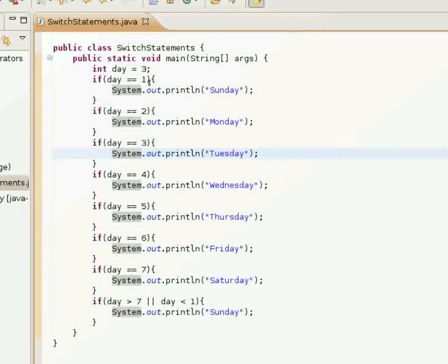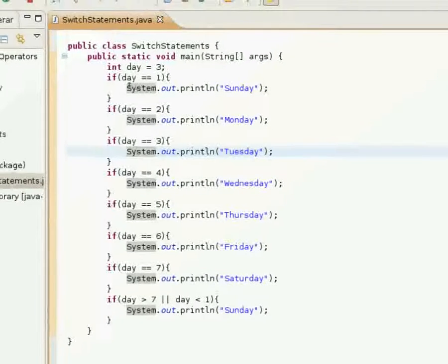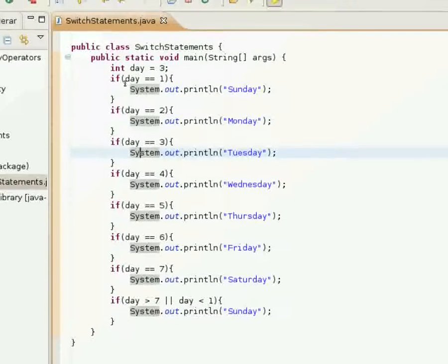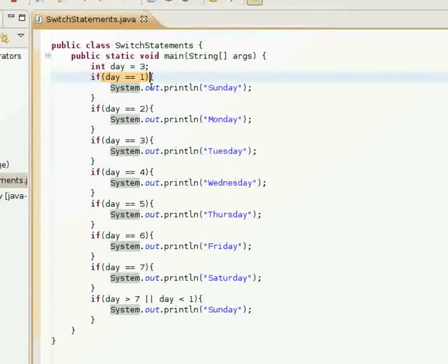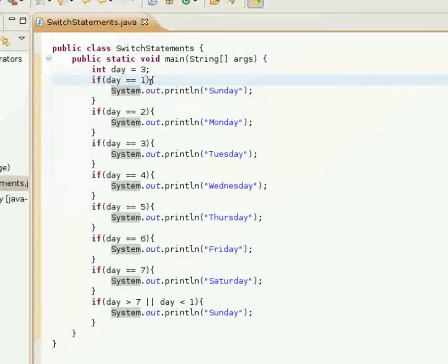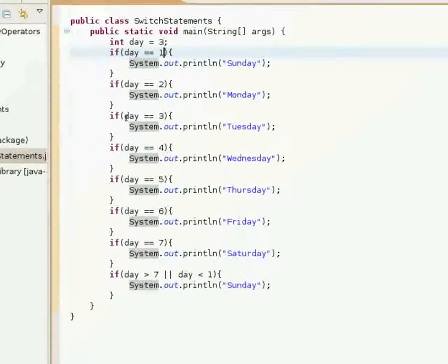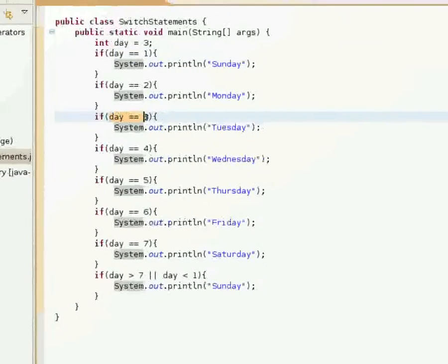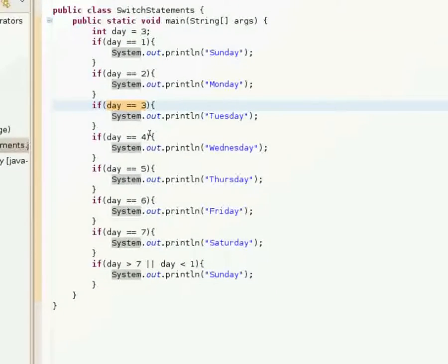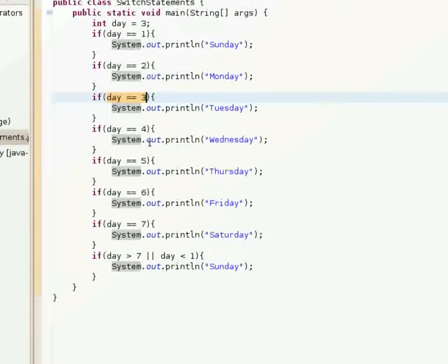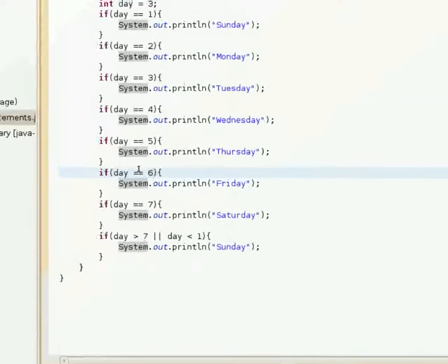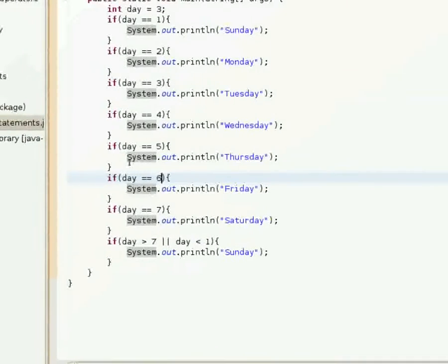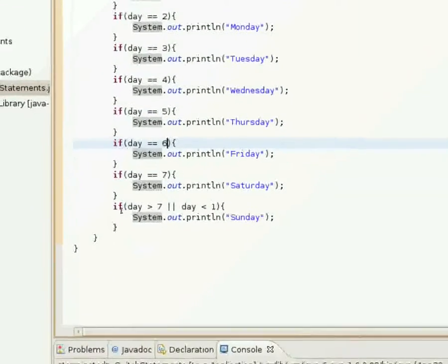You saw with a switch statement I was able to directly compare the value by saying case one or case two or case three. You see how an if statement works here where I have to have a boolean expression that returns true. So I have to check if day is equal to a certain value.